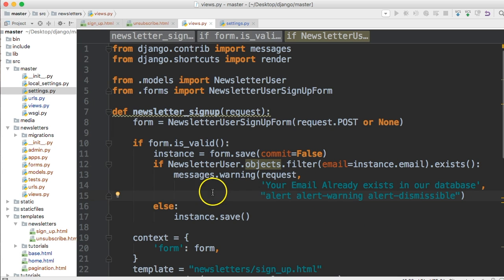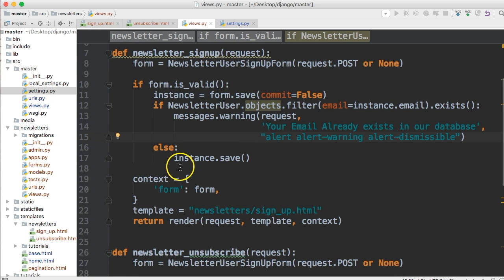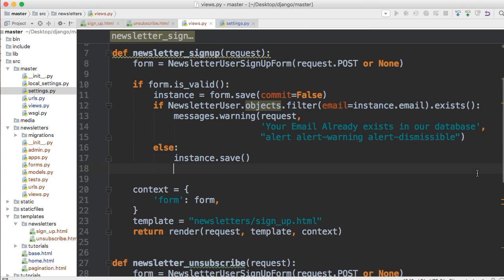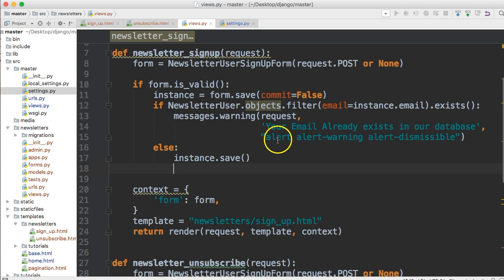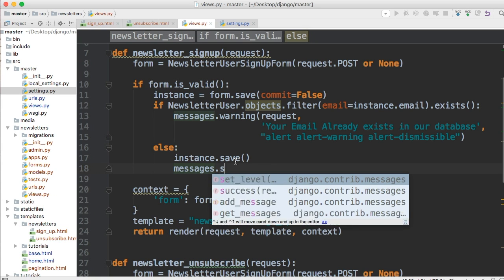Request is required, the message string is required, and the extra argument is just for styling. Now after the warning message, let's add a success message below our save. If the email exists we display the warning; after we save the email to the database we want to display something like 'hey we got your email'. So let's do messages dot success.